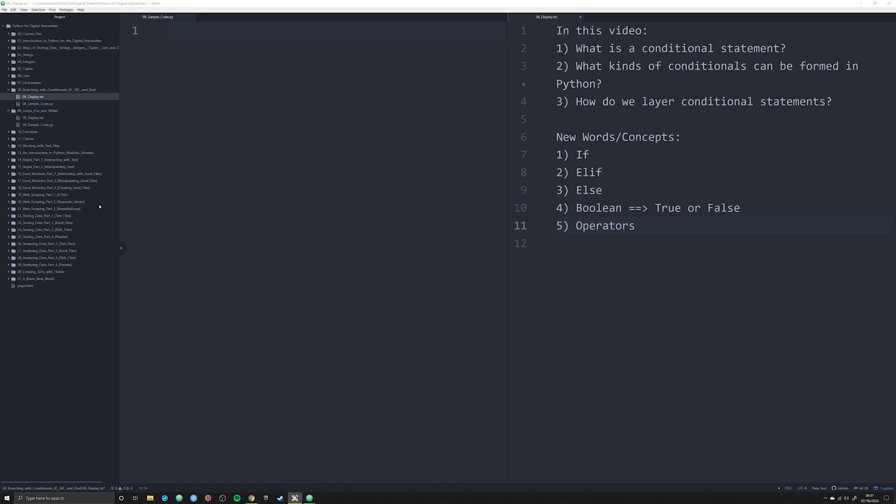A conditional statement exists in every single coding language. It is the backbone of any program. What you do in a conditional statement is you say that if the Python script encounters something, then do something else. This is how programs fundamentally work: a bunch of if-then statements.